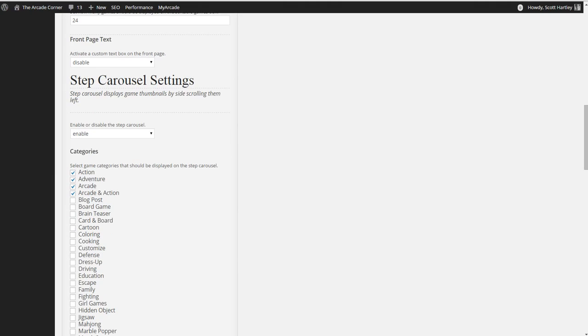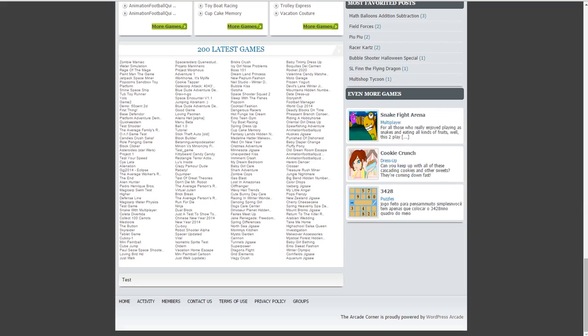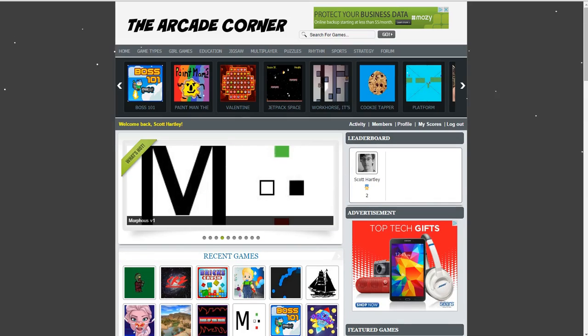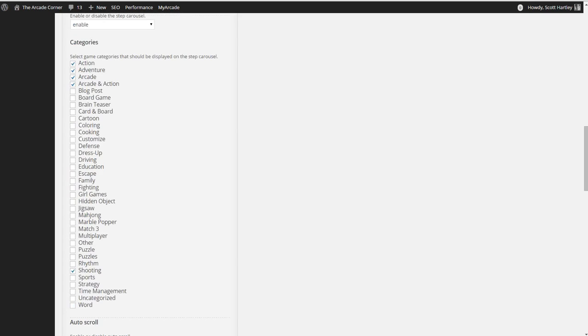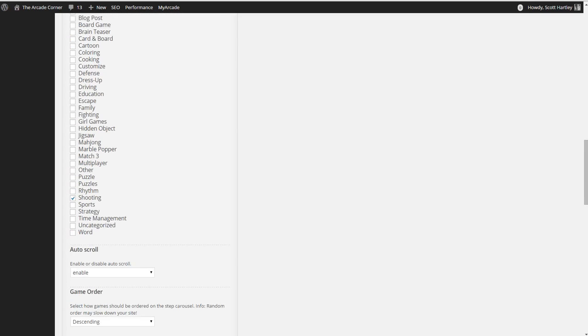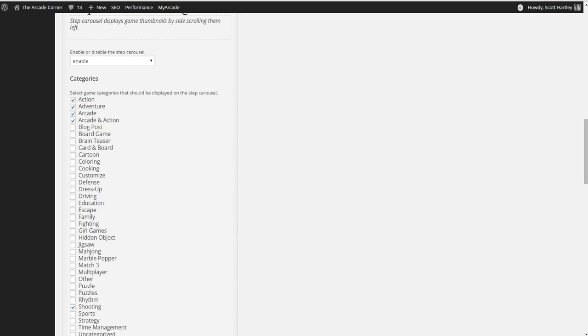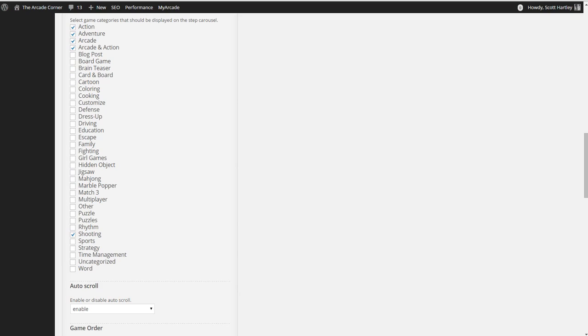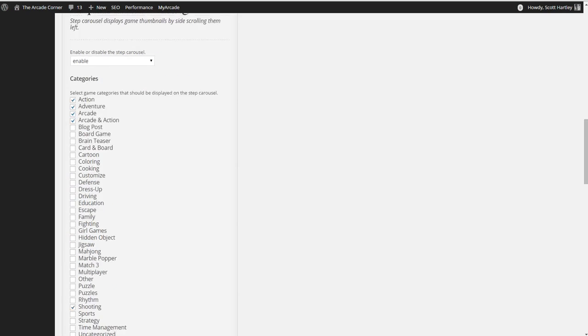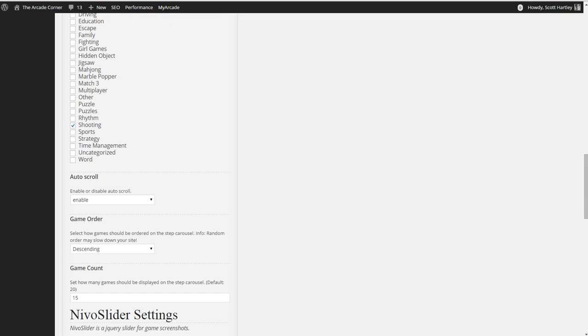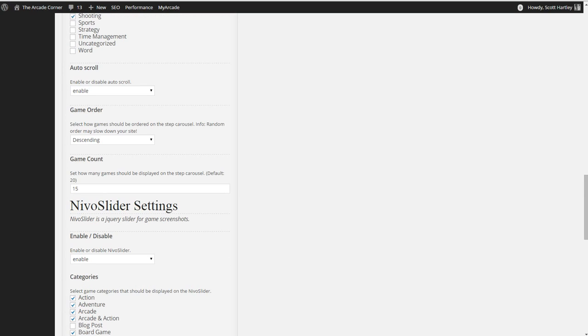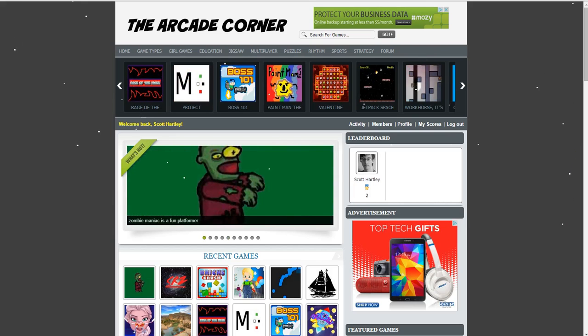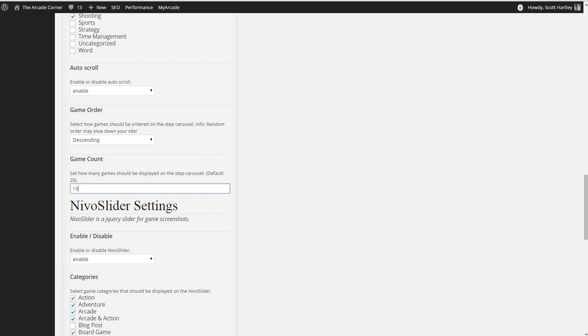You can enable or disable the carousel. The carousel are games that are selected up here. This is your carousel. I've selected these categories to be shown. If you don't select any categories, no games will be shown. If you want to select all the games to be shown, just show the most recent, select all the categories. I've also enabled auto scroll. Game order can be descending or random. I recommend doing descending as it will load faster. Your game count is set to the default of 20. I've changed to 15 to show a little bit less images on there, but you can increase it as well.